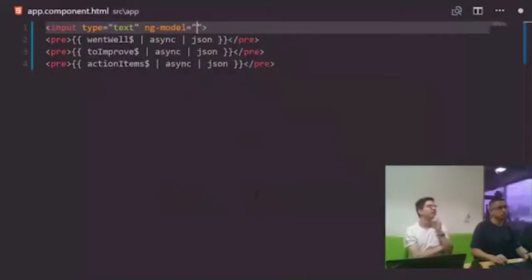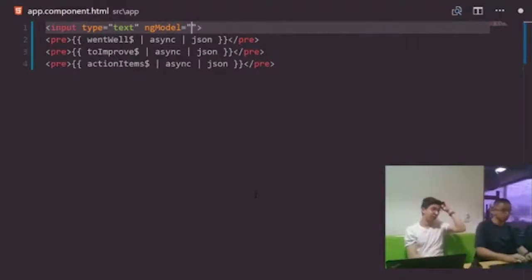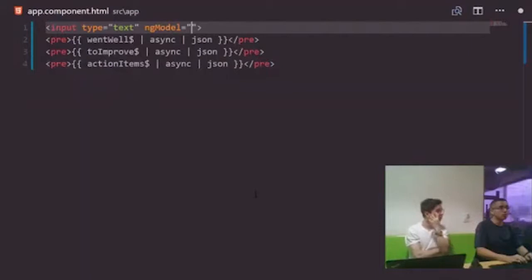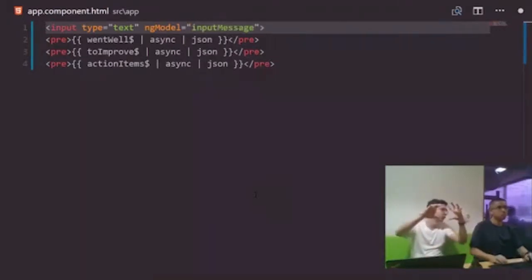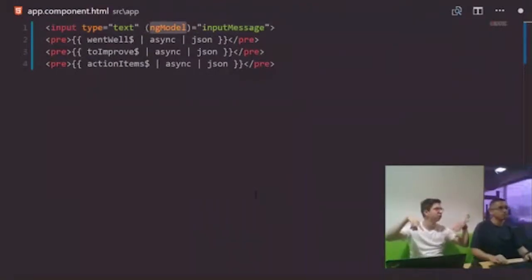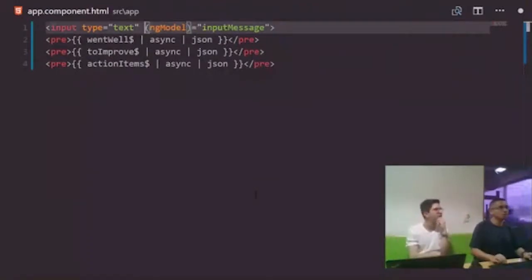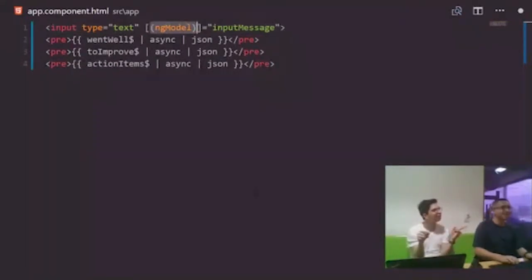We open a second browser window to the same URL to demonstrate real-time sync. Typing in one window immediately updates the other. The app is fully functional — we shipped it! In just one hour, we built a real-time retrospective board in Angular with Firebase. The stream quality has also improved noticeably.